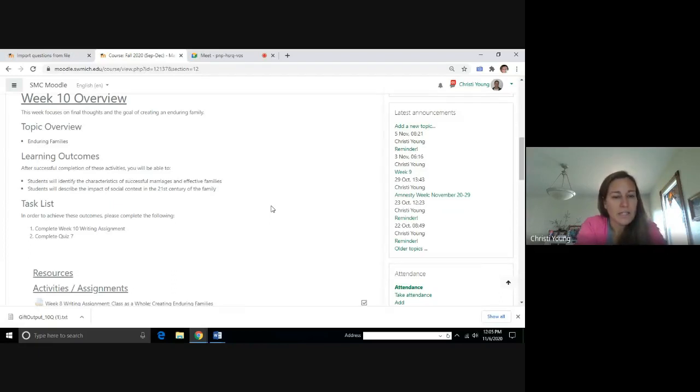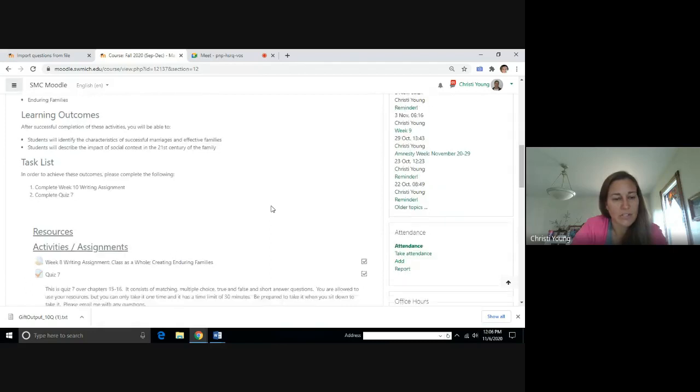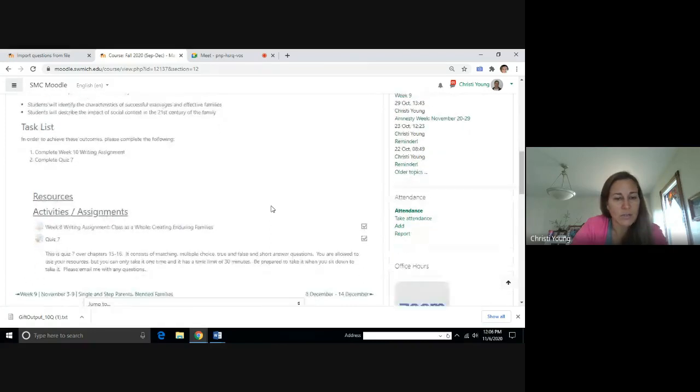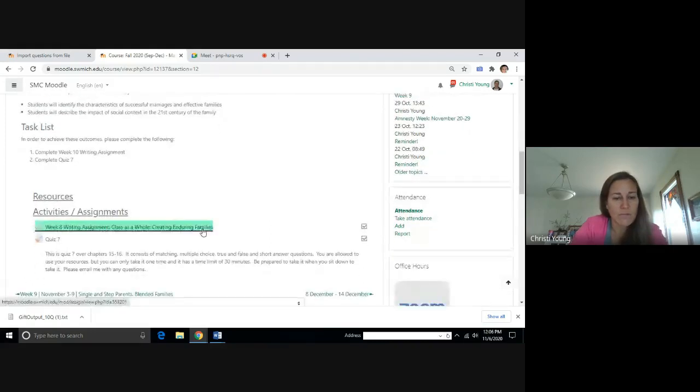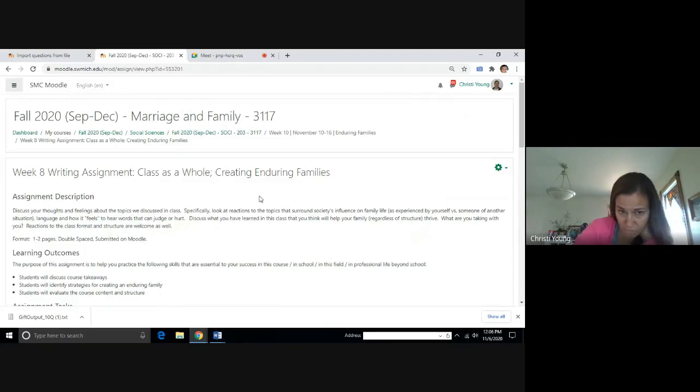Hopefully, this week you will reflect on the things that we've talked about throughout the course of the semester, and you will be focusing on how you yourself could create your own enduring family.